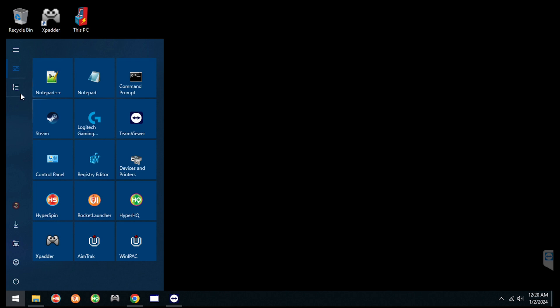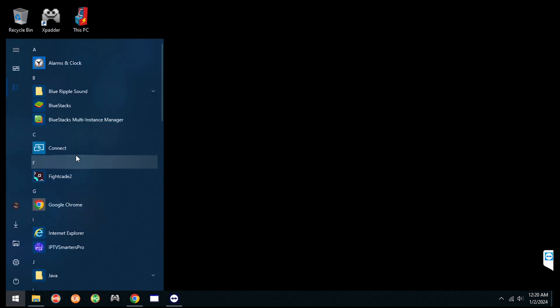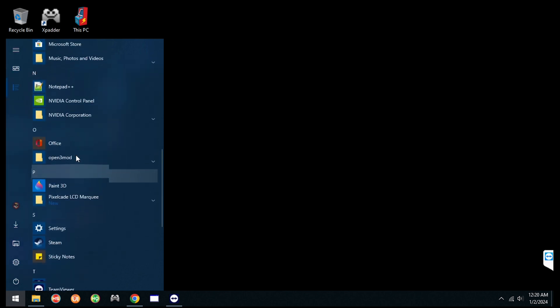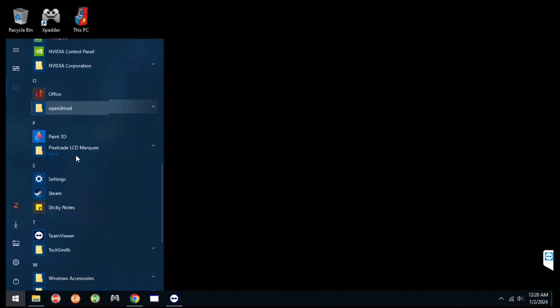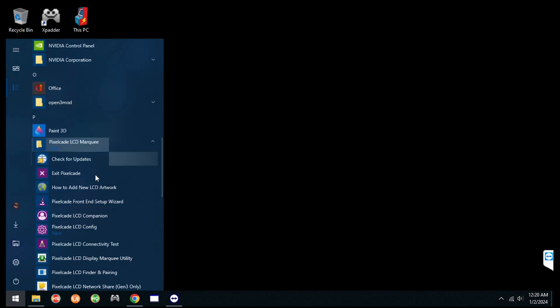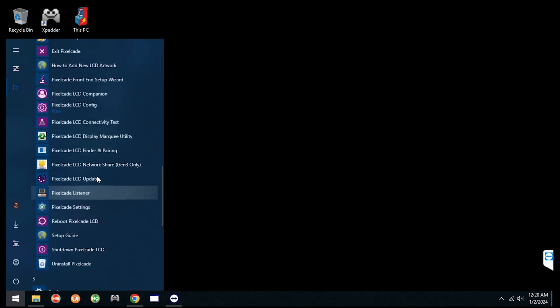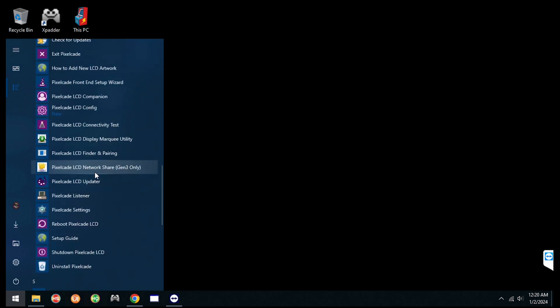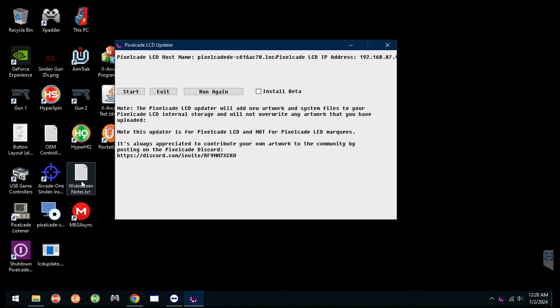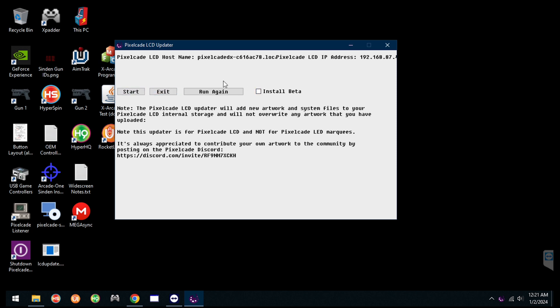So now let's go here to program files. Scroll down to the PixelCade LCD directory and look for something that says PixelCade LCD updater. So this guy right here. Now, at the time of this recording, I haven't released the new firmware in production yet. I still want to get some more people testing it. But if you're feeling brave, just click this install beta box and you'll get the latest firmware. If not, that's okay. You can just run the update and you'll get the artwork and some of the improvements I'm going to show you. You won't have them yet until you get the new firmware. But I'm going to go ahead and hit that. So do this, hit start.